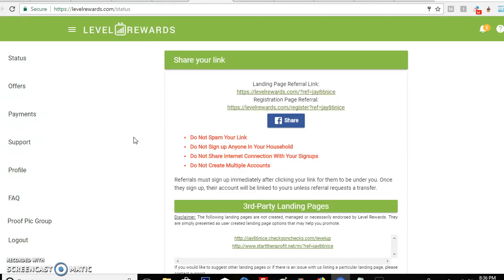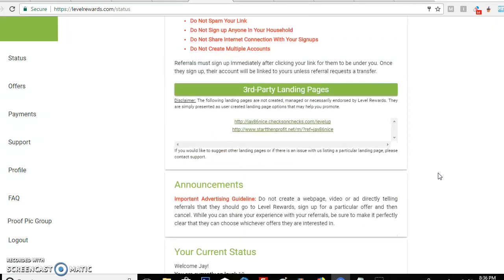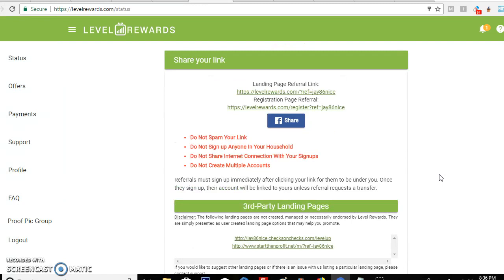Hey everybody, Day Nation Mogul again with another video for Love Rewards. In this video I'm going to talk about the landing pages they have. These landing pages are the ones you send to your leads — everybody that asks you for more information and would like to sign up, you send them to this link. They also have some third-party landing pages by Love Rewards that you can check out as well.